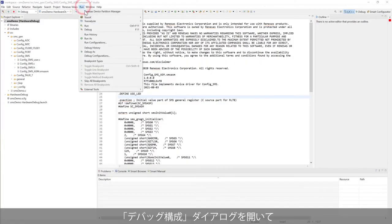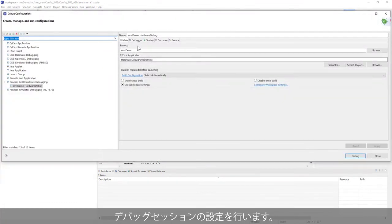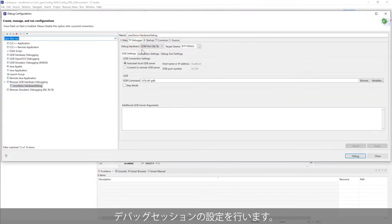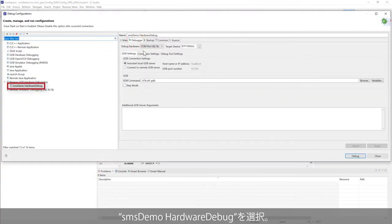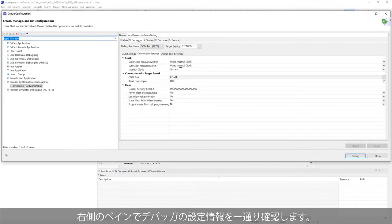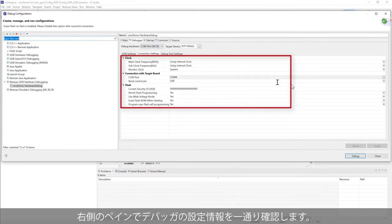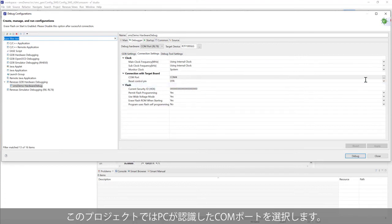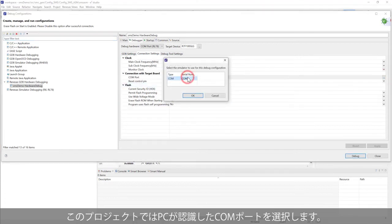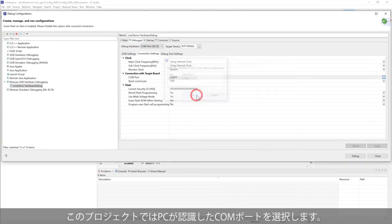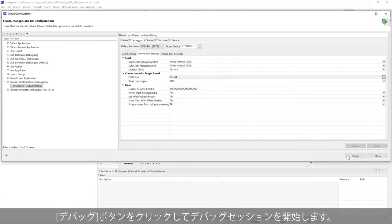Open the debug configurations dialog to configure the debug session. Select SMS demo hardware debug. On the right panel, check all information of the debug configuration. For this project, select the COM port detected by your computer. Click debug to start the debug session.